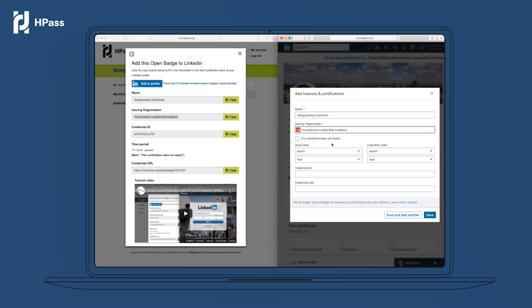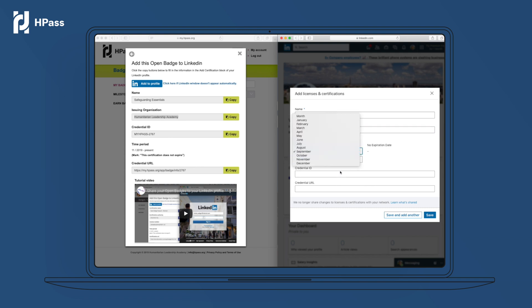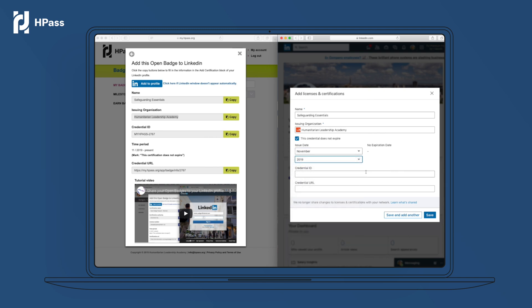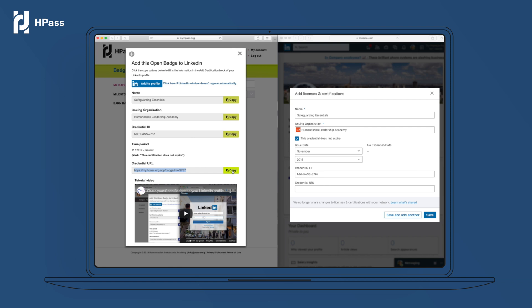Click the 'This credential does not expire' box if your badge does not have an expiry date. Use the drop-down menu to set the date that you earned the badge. Copy over the last pieces of information.